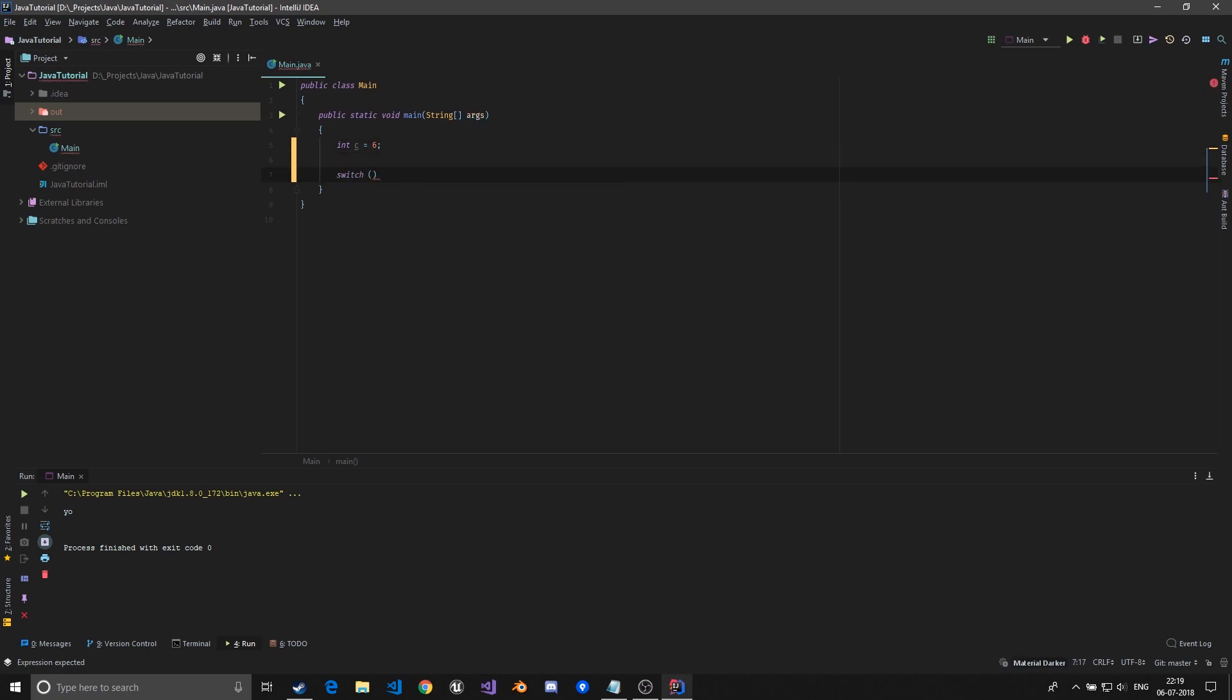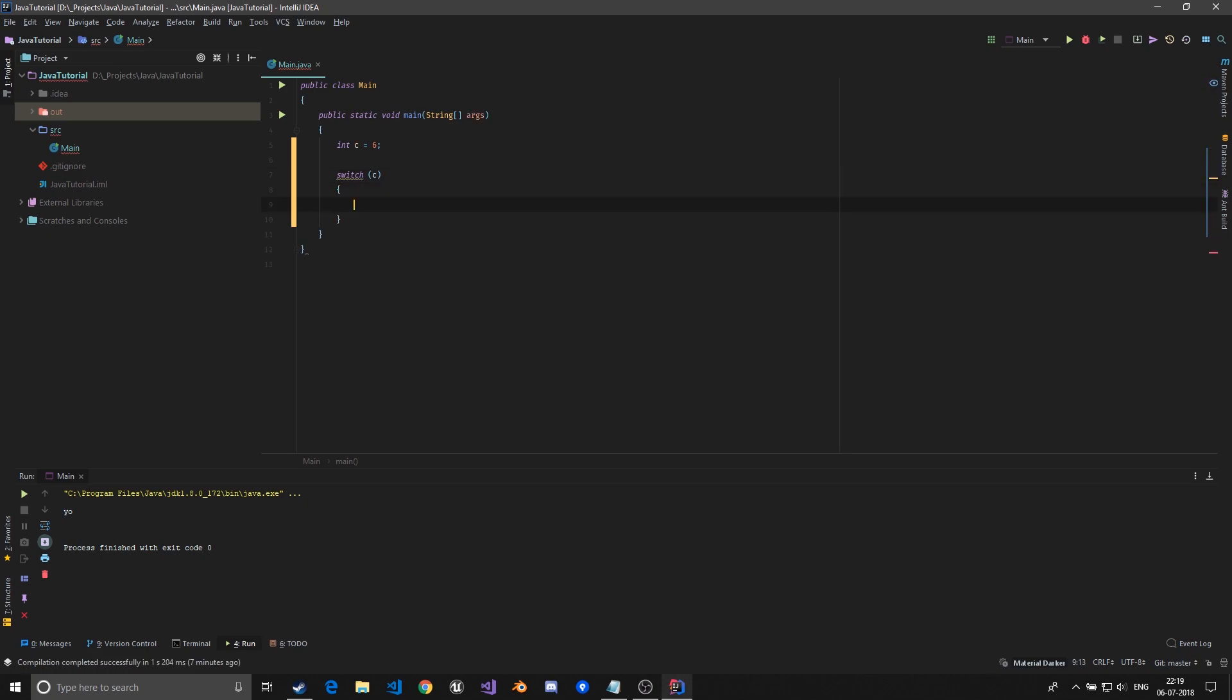We pass in one variable, so it basically works more on variables. If I pass switch on c, now I have defined this switch would be on c and I can give case.